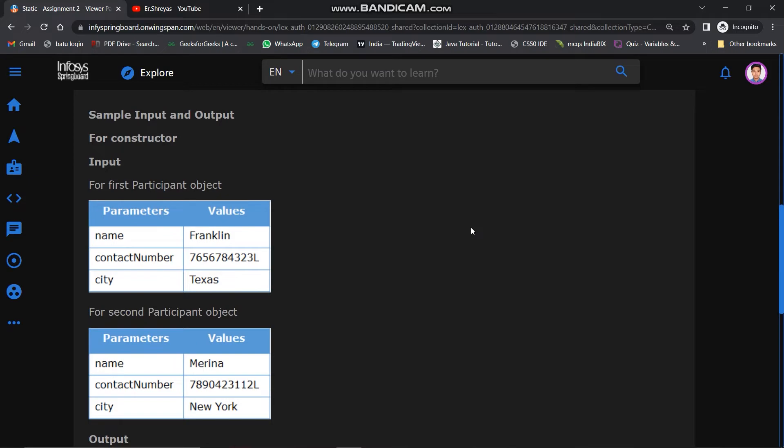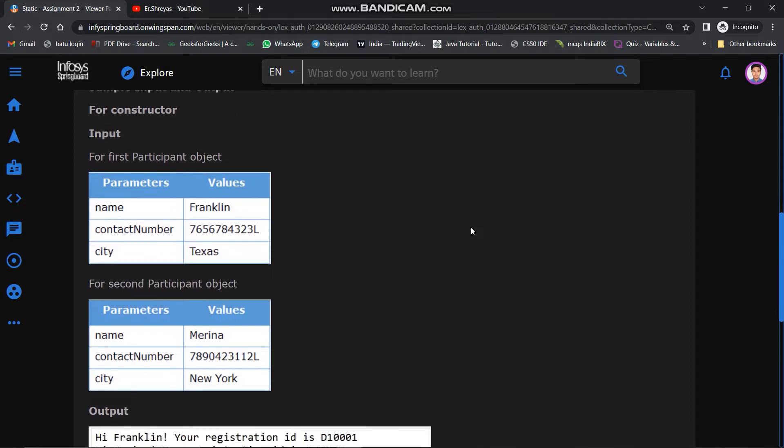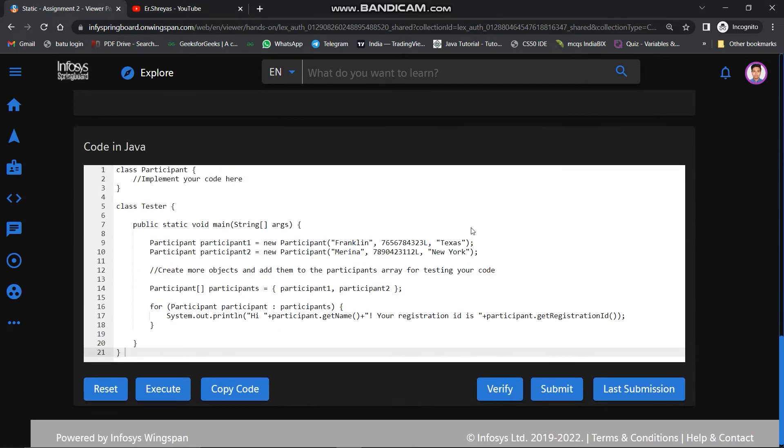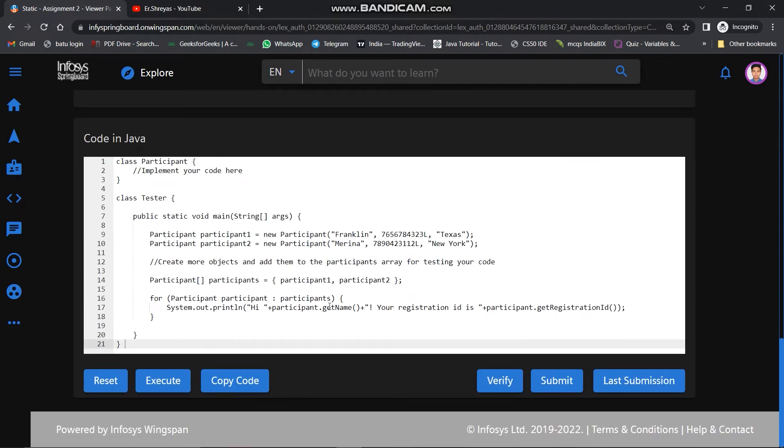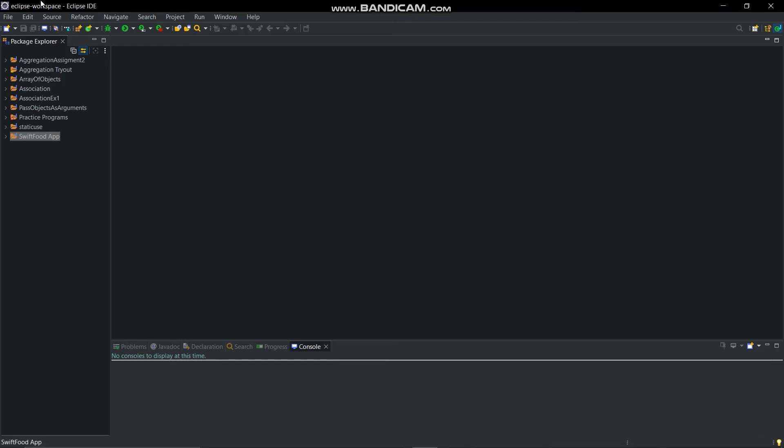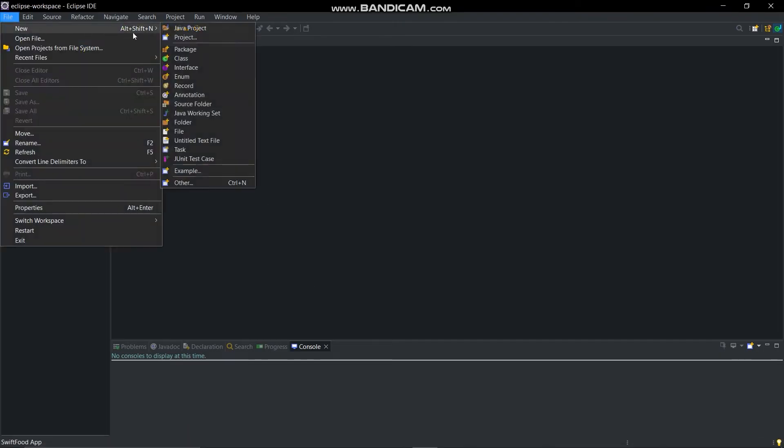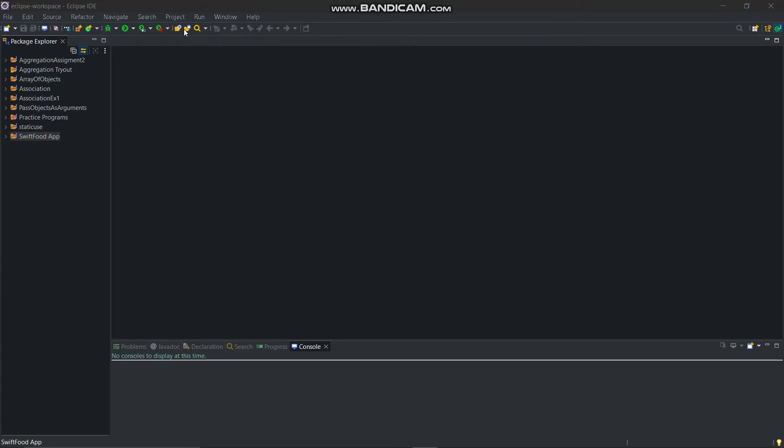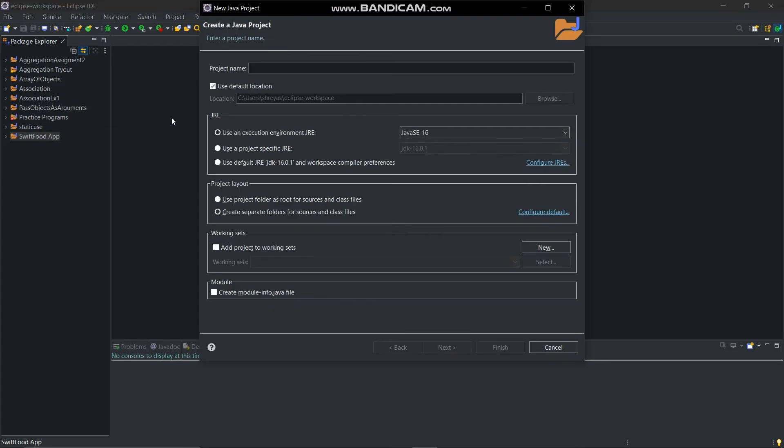Sample input and output are given below. So first of all, we will copy this whole code from here and open Eclipse IDE, then create a new project and give it a name as static assignment 2.